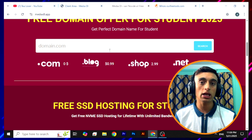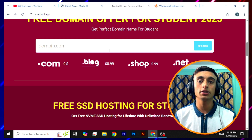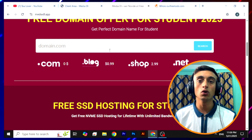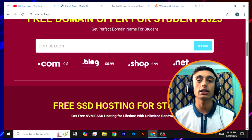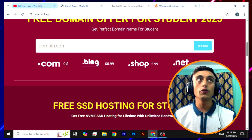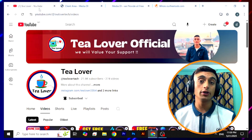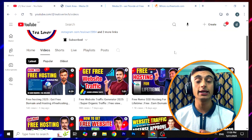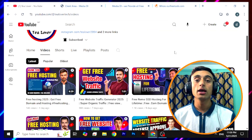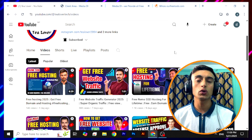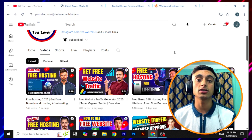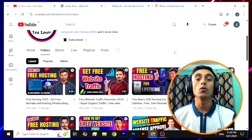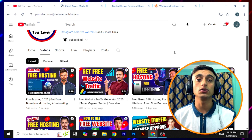If you have any problem or confusion, comment in the comment section below or contact me through tlover2054 on Instagram. If you want to grab free hosting and free domain offers in time, please subscribe to the channel and hit the bell icon for the latest updates. I'll be back with more content like this — like, share, and subscribe. Thanks for watching.